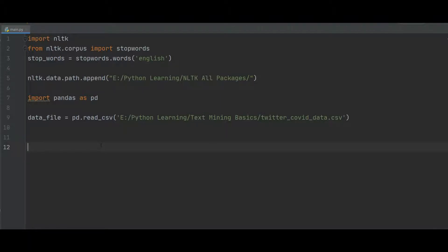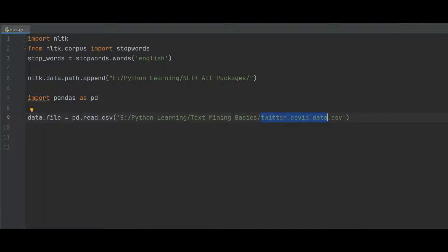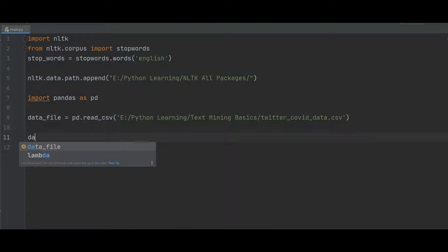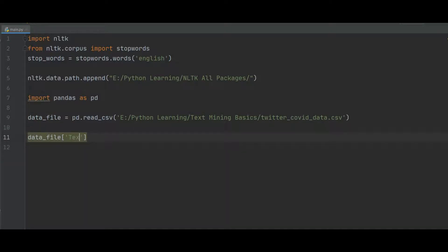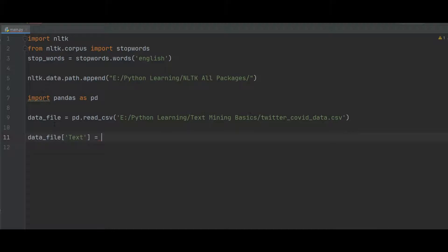For this, first of all I read the file, that is my CSV file that contains the tweet data. And after that, from the data file that contains the tweets data, from the data file inside the text attribute all the text are present, so I update the text.